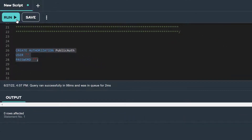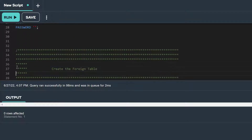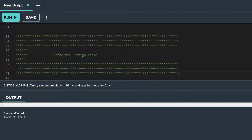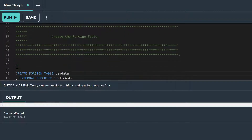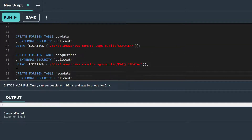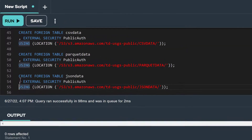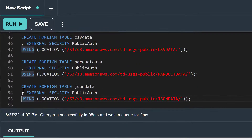Now that we have an authorization object, we can create a foreign table. Since our TD USGS Public S3 bucket contains CSV, Parquet, and JSON formatted data, we can create a foreign table for each type.